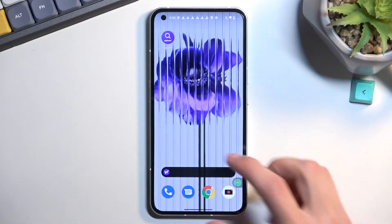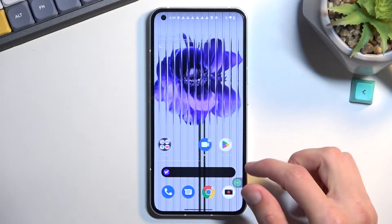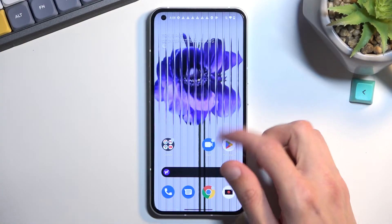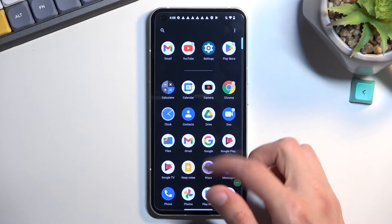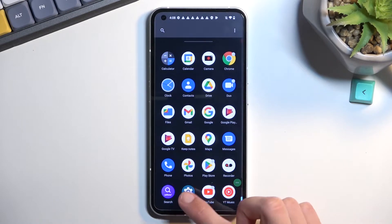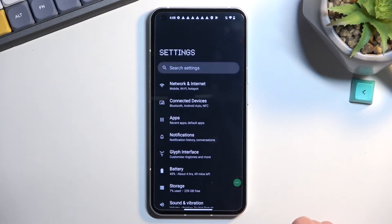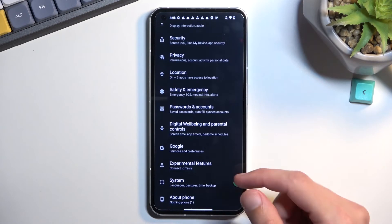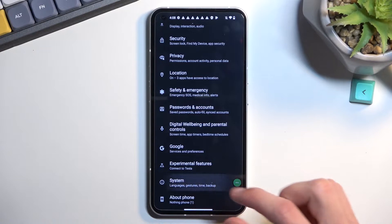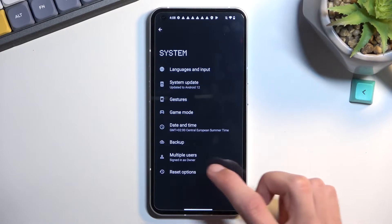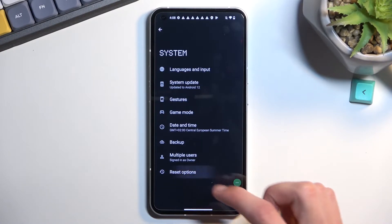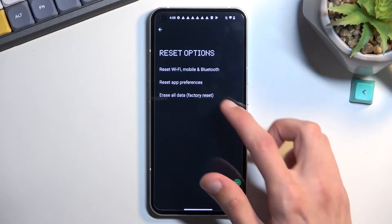To get started, you'll want to open up Settings. From here, scroll all the way down to System and then select Reset Options.